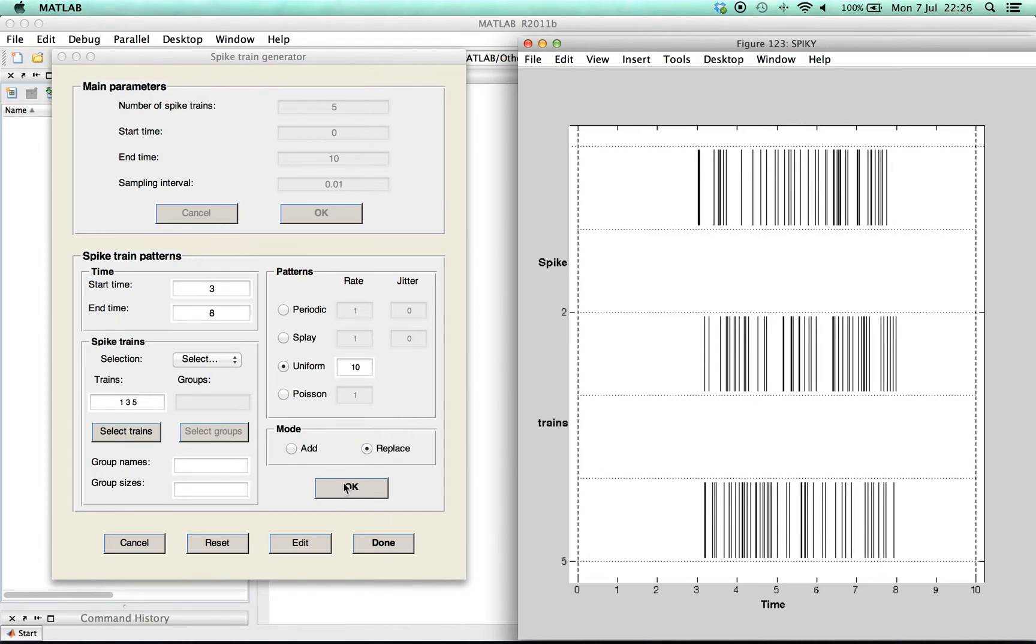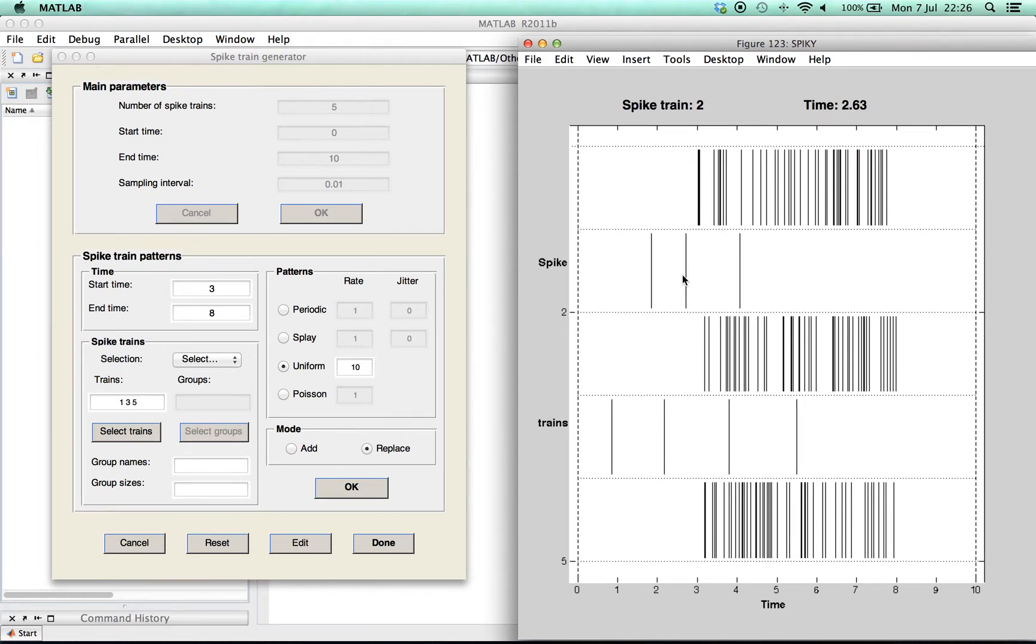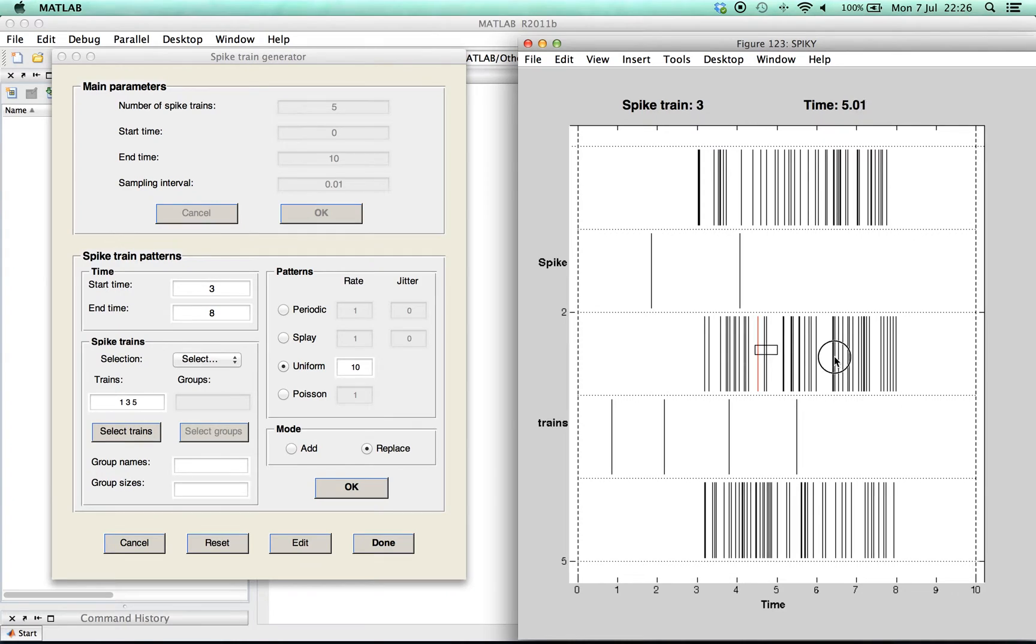It's also possible to add spikes manually. Of course you can delete them again either one at a time or a group of spikes at once.